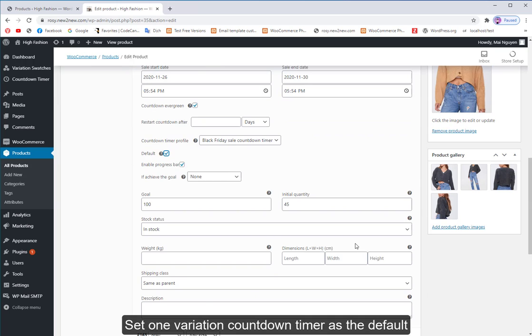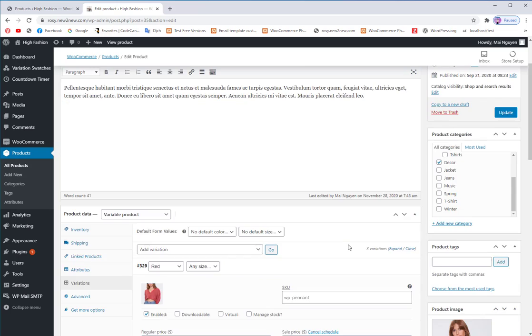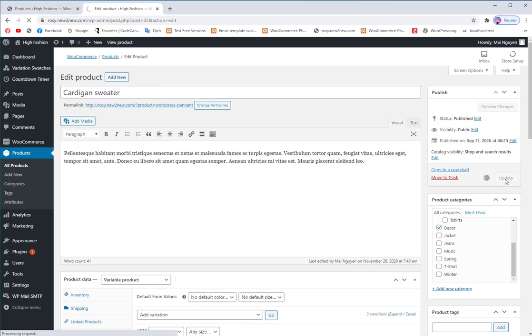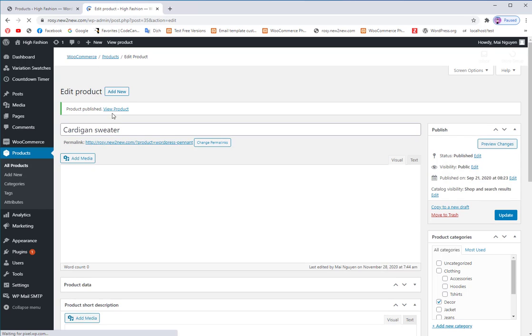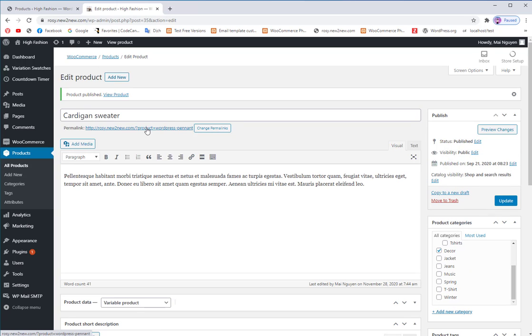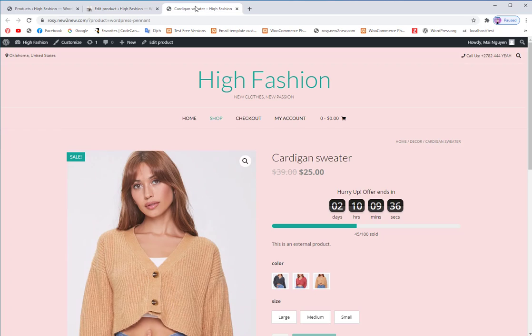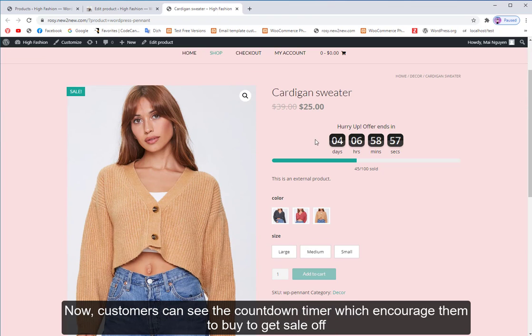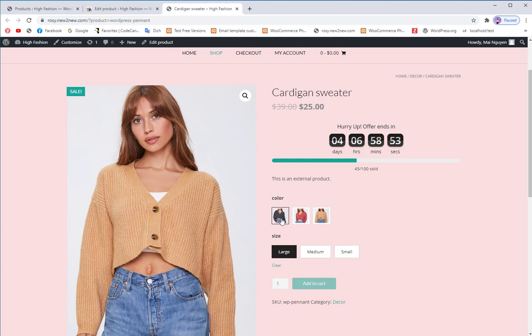Set one variation as the default. Now, customers can see the countdown timer which encourages them to buy to get the sale discount.